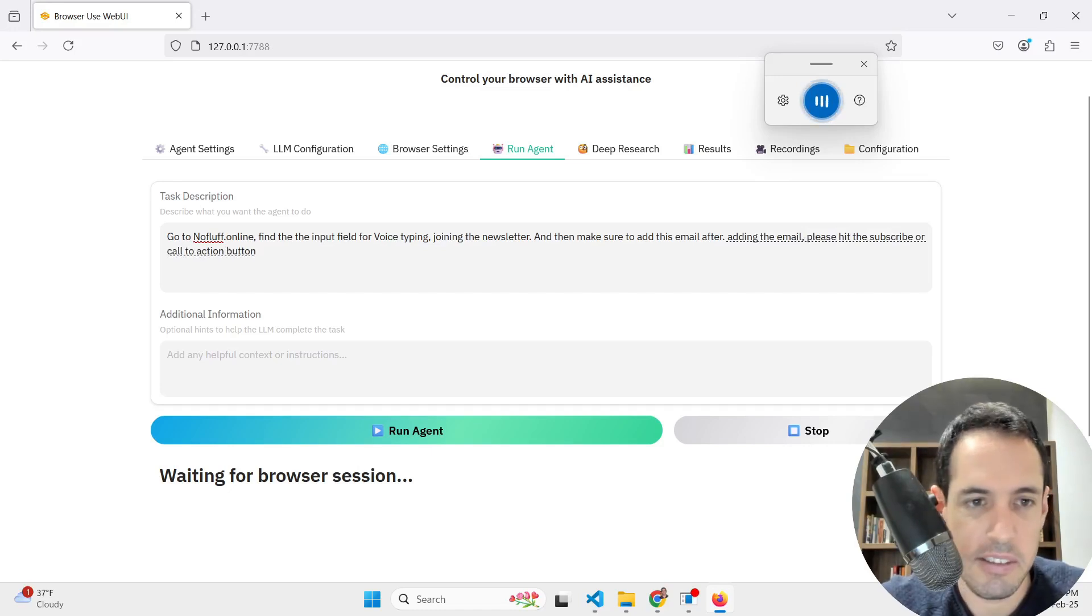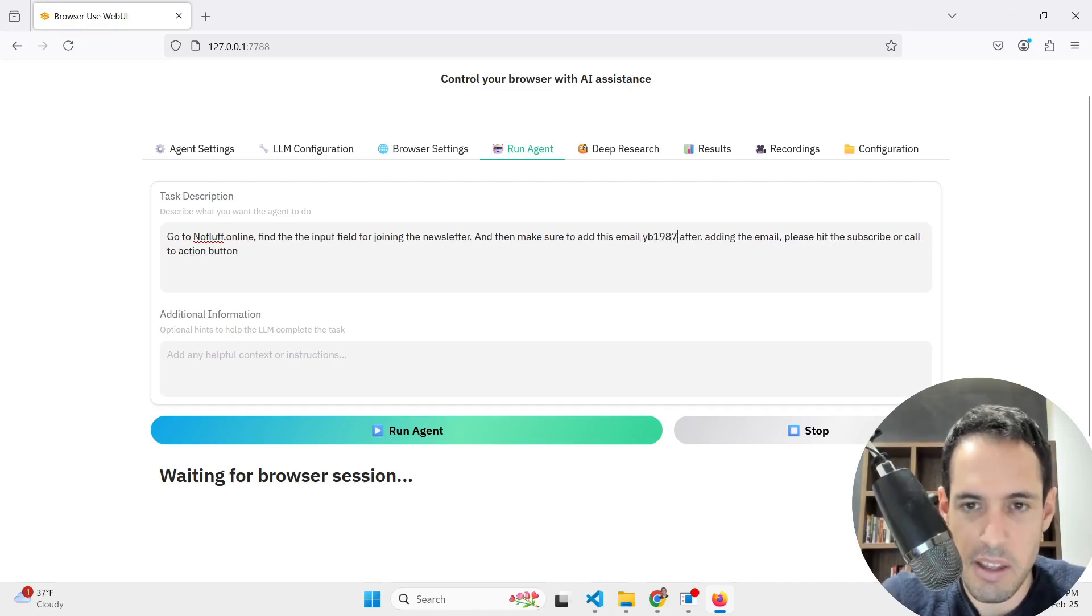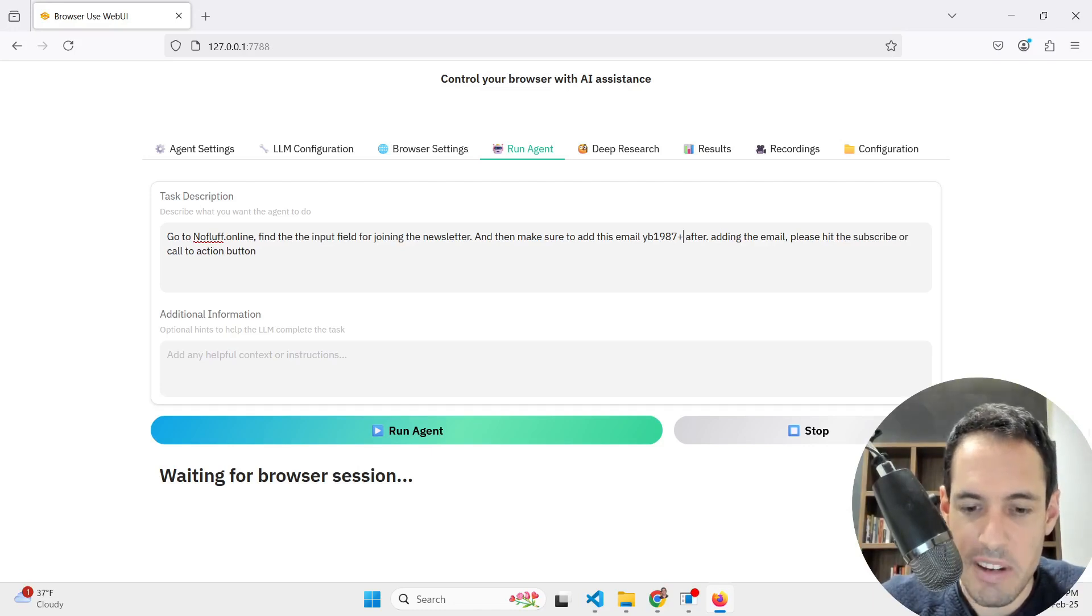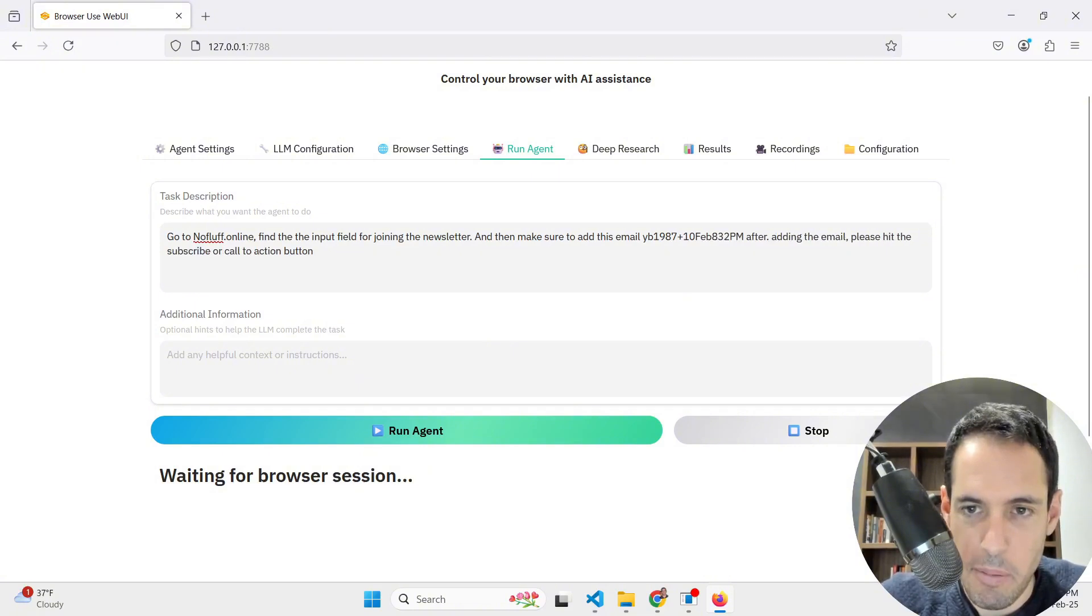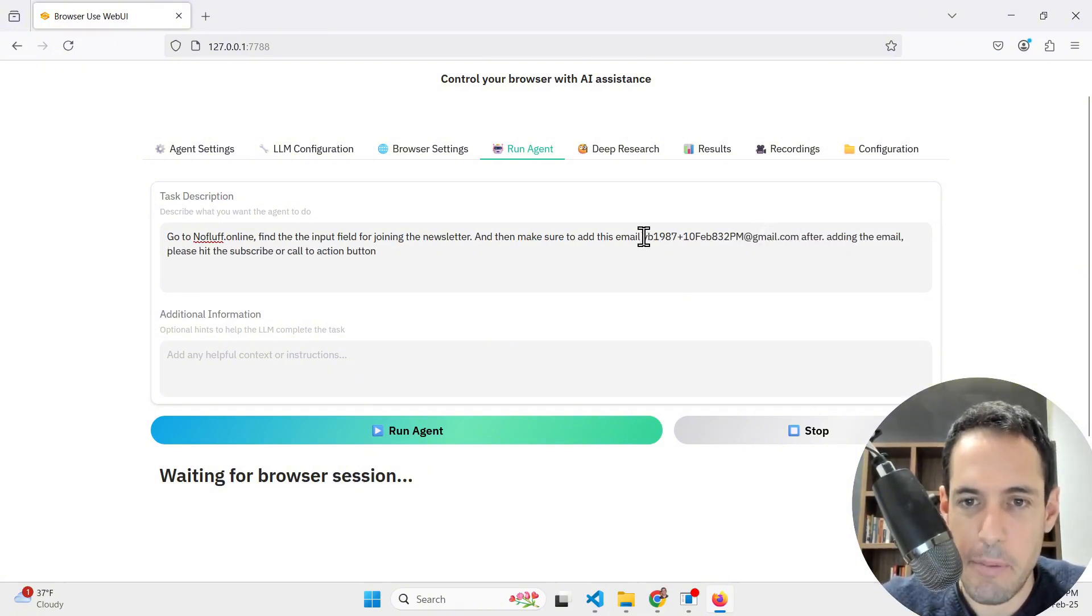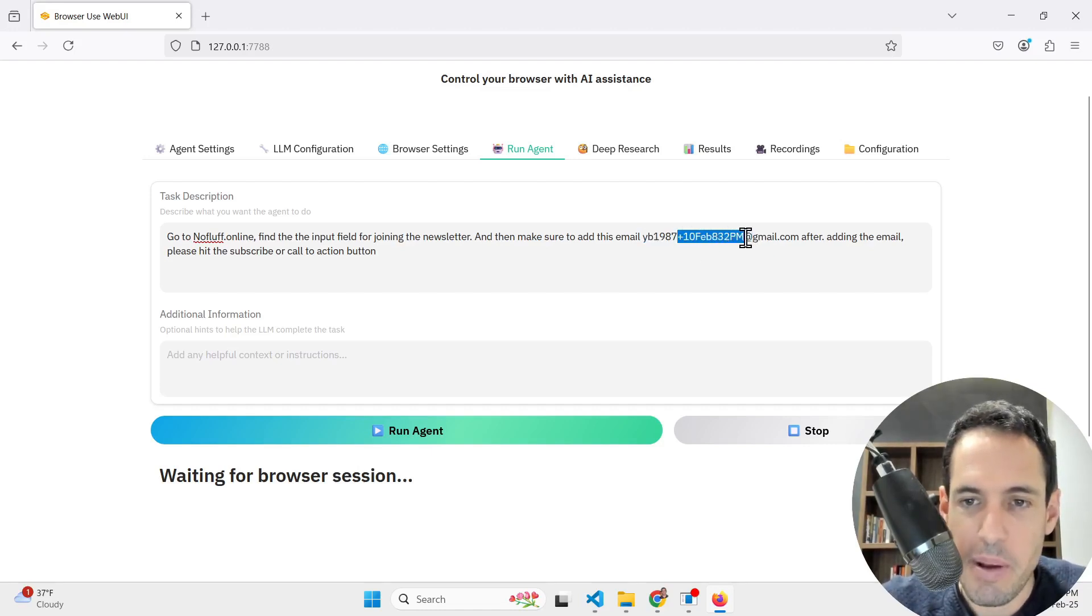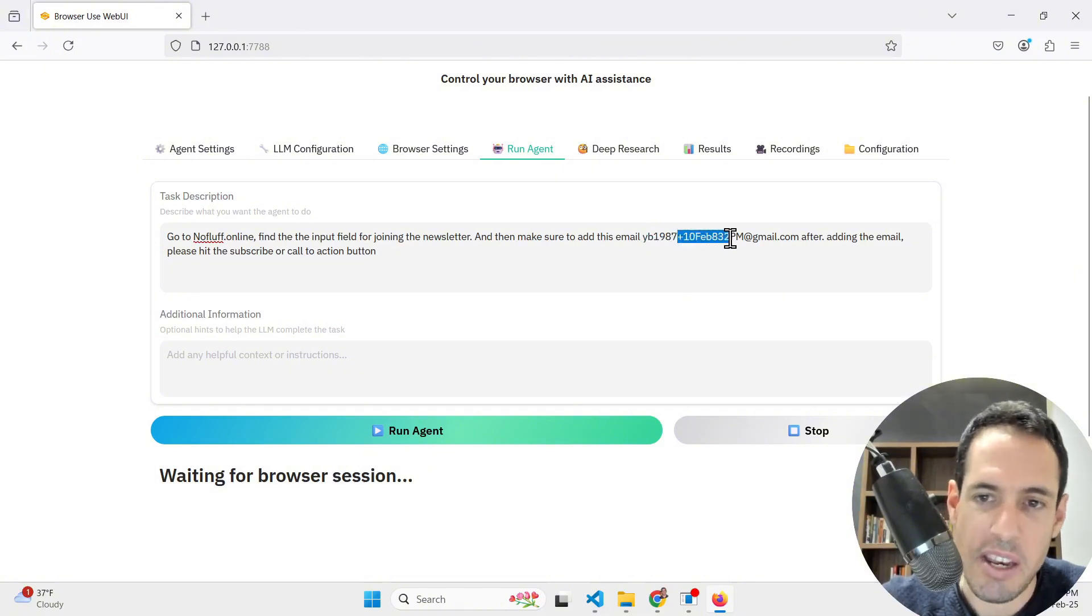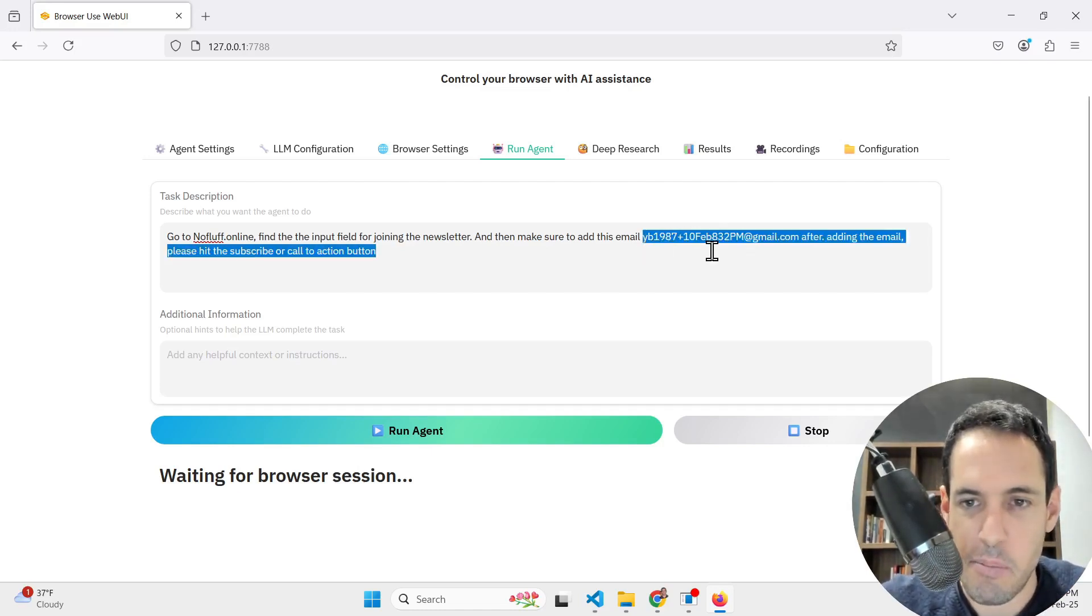I opened this already in Firefox and this is how the UI looks like. It's pretty straightforward. You can adjust if you would like to use a vision model and how many steps you would like, how many actions per step. Then you can choose which LLM you would like to use and which model. As you can see here, many alternatives. I'm using Google and let's use Gemini 2.0 Flash. By the way, before I move forward, if you guys haven't subscribed to the channel and are interested in AI agents and workflow automation related content, please make sure to subscribe.